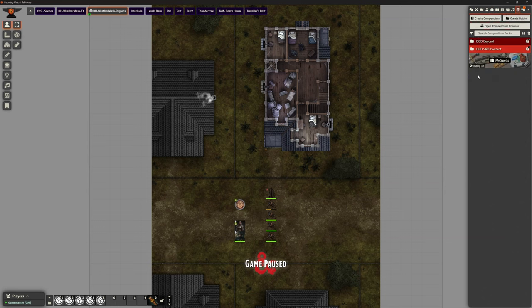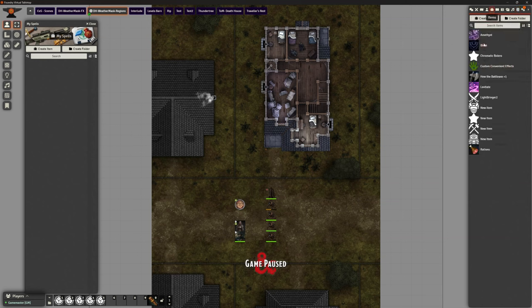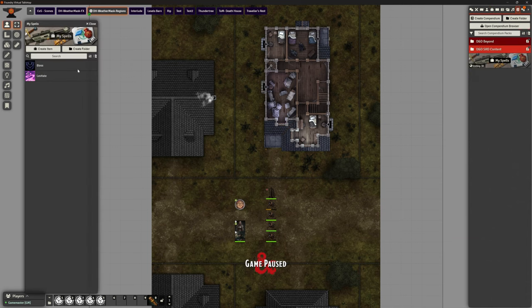I've created this compendium called My Spells — it's empty — but I can drag in any items I want. I want my version of Bless and Levitate in there, and that's my two spells. Now rather than going through my big list, I can just go to My Spells and there they are, ready to go.